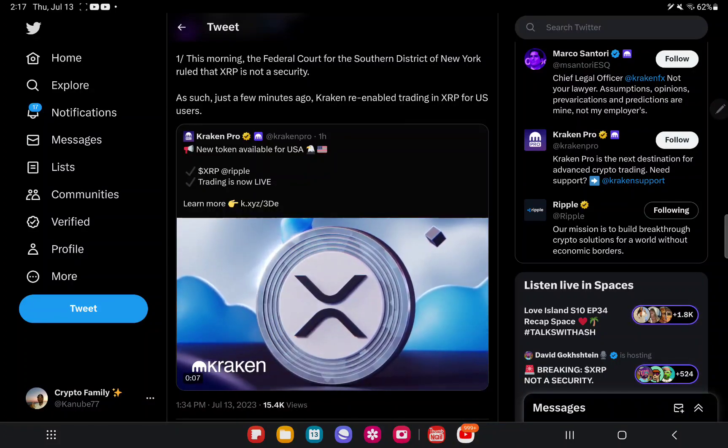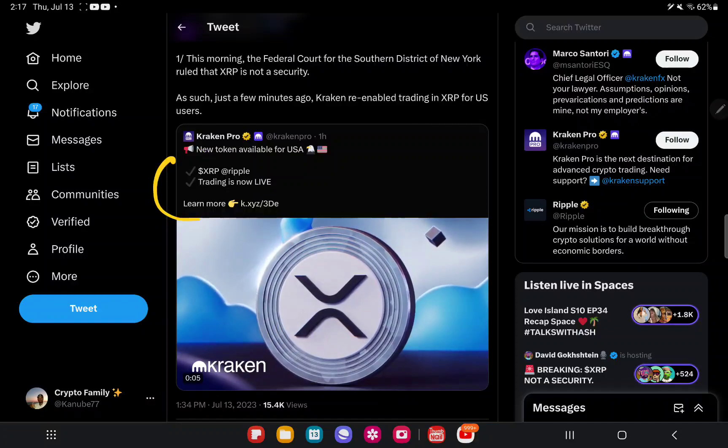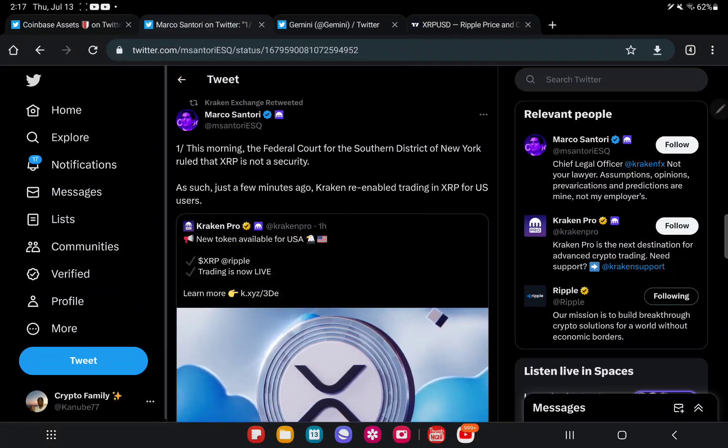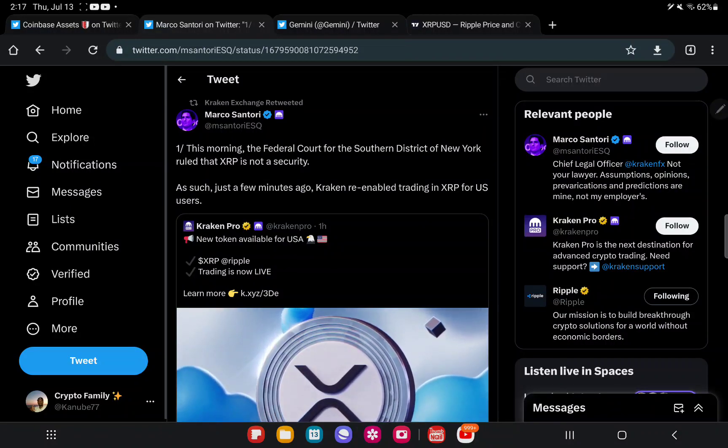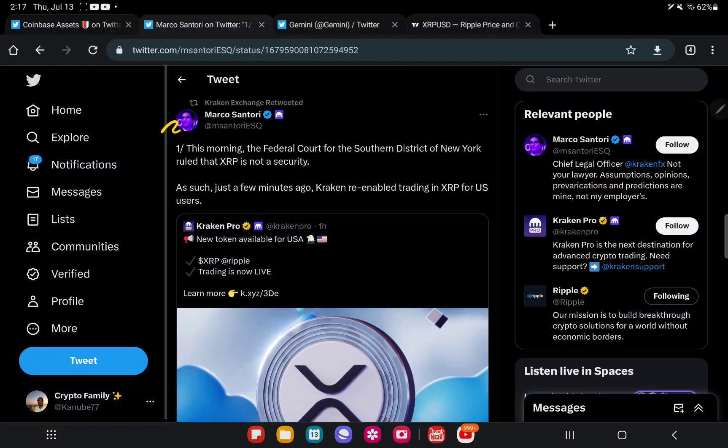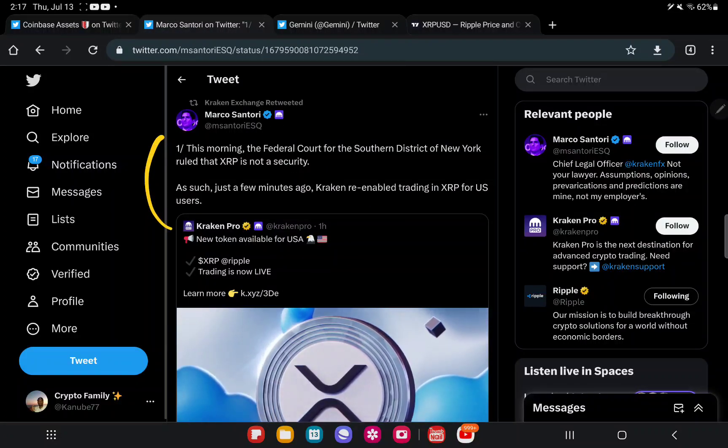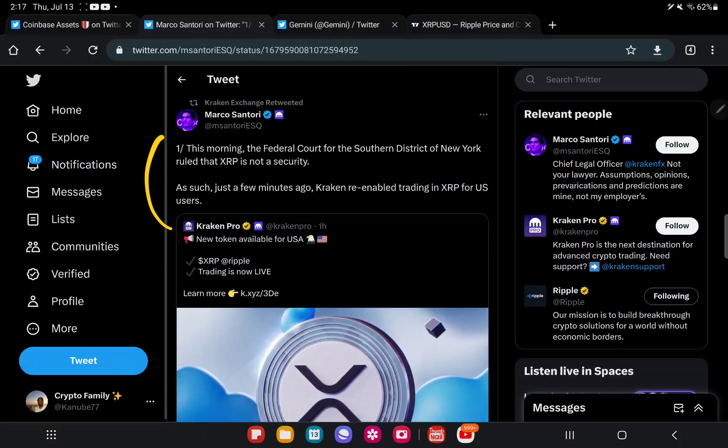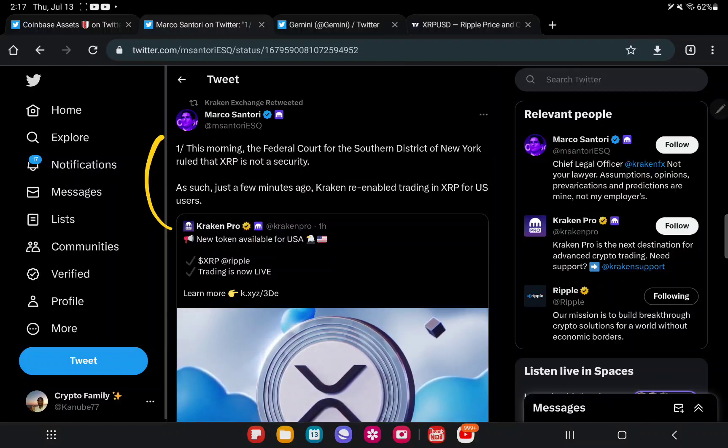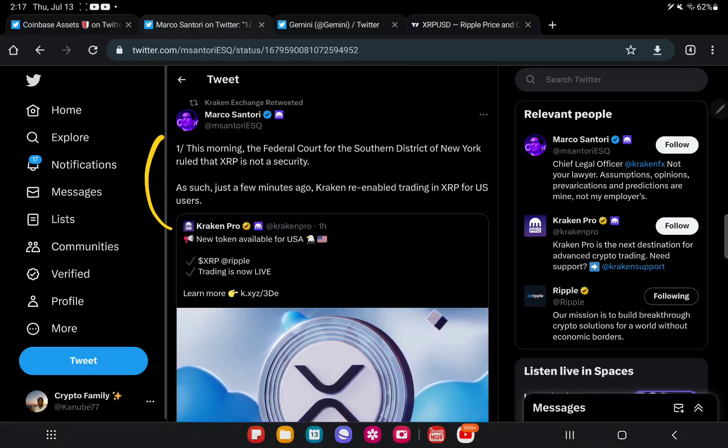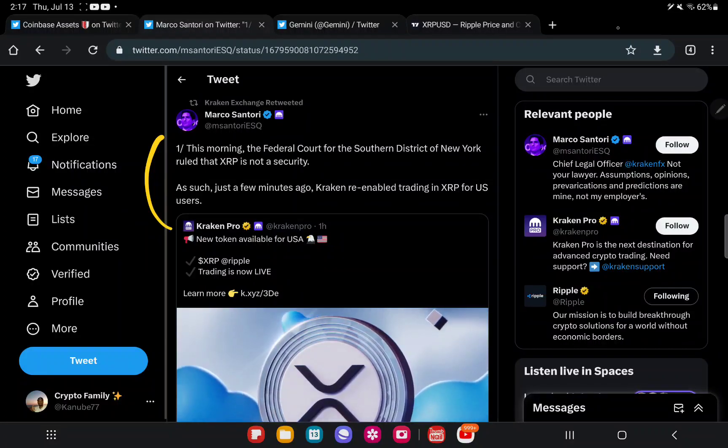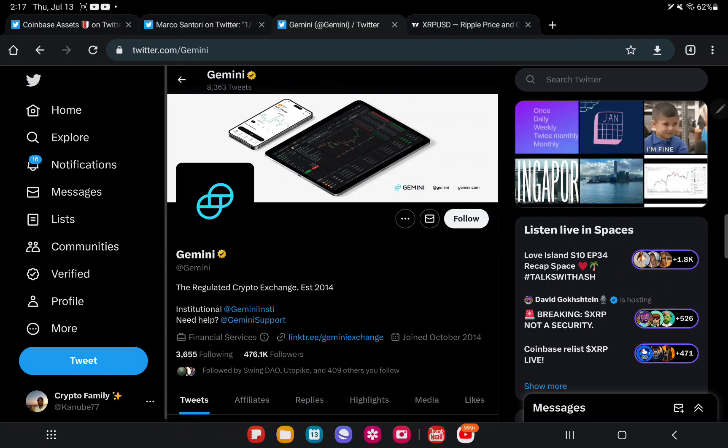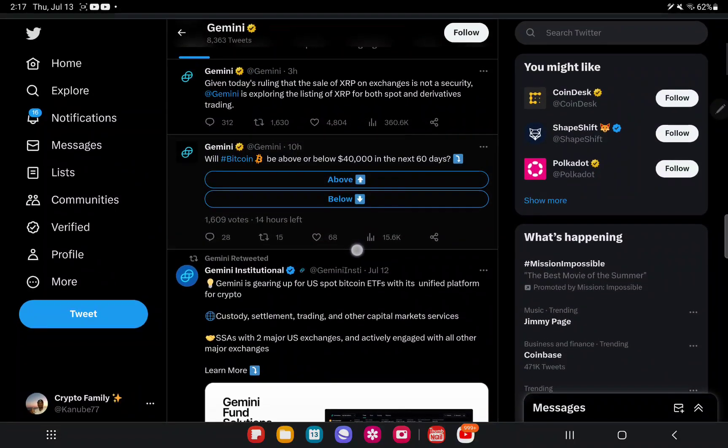This morning the Federal Court for the Southern District of New York ruled that XRP is not a security. Just a few minutes ago, Kraken re-enabled trading in XRP for U.S. users. And on Gemini, which is also another crypto exchange, they announced it as well.